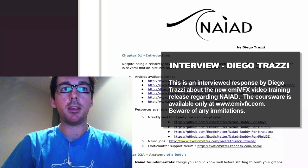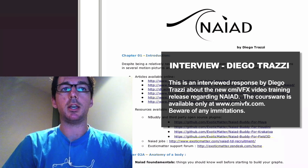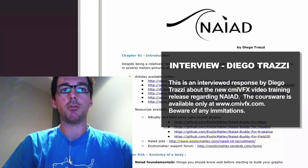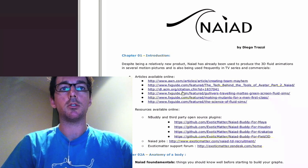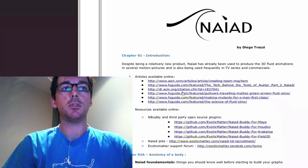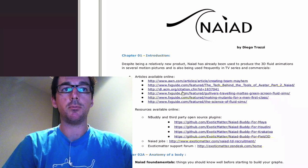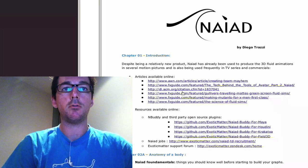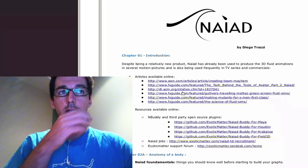Despite being a relatively new package, NAIAD has already been used in production for high-end fluid simulation in a long list of movies during these last two and a half, three years.